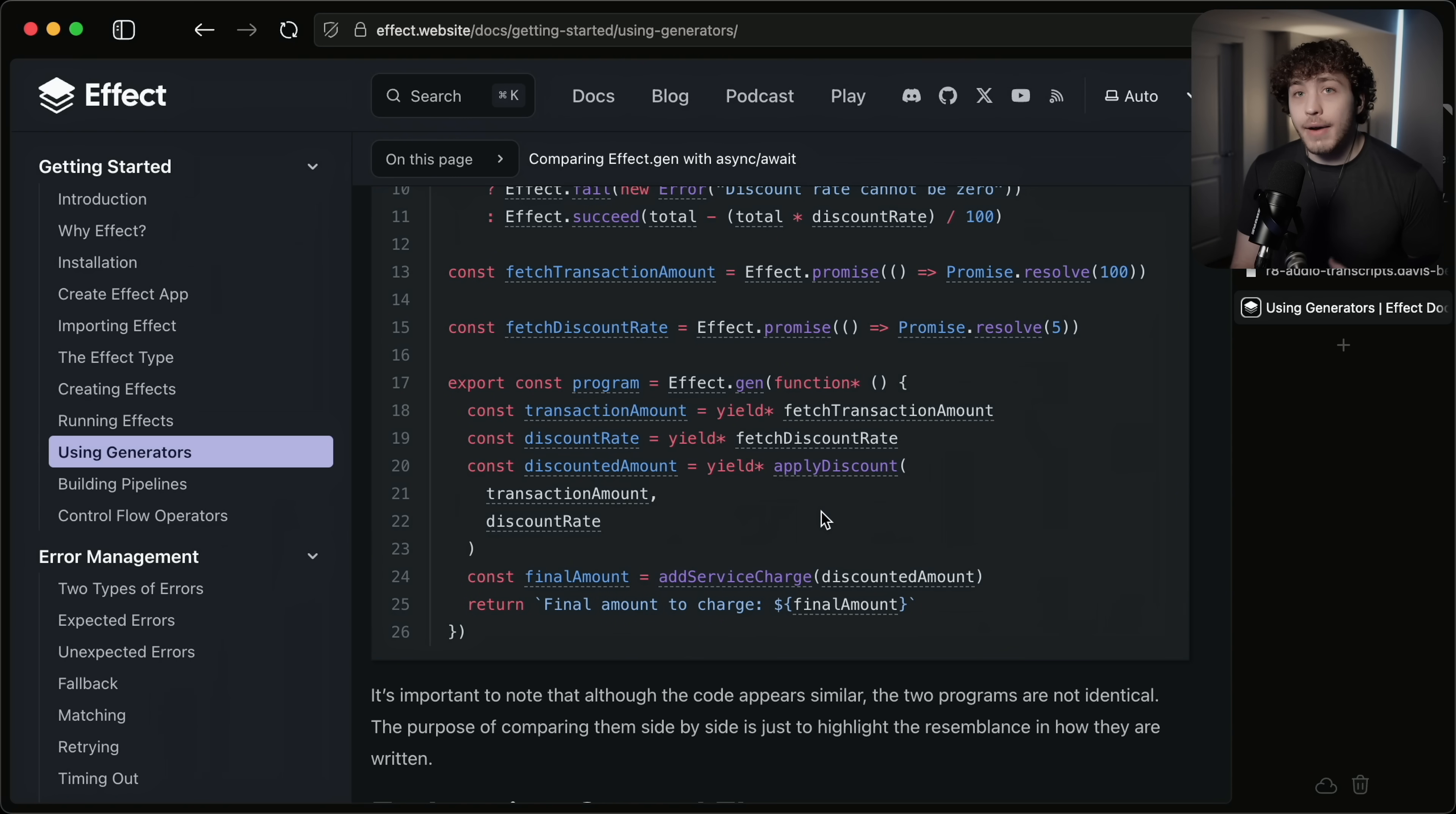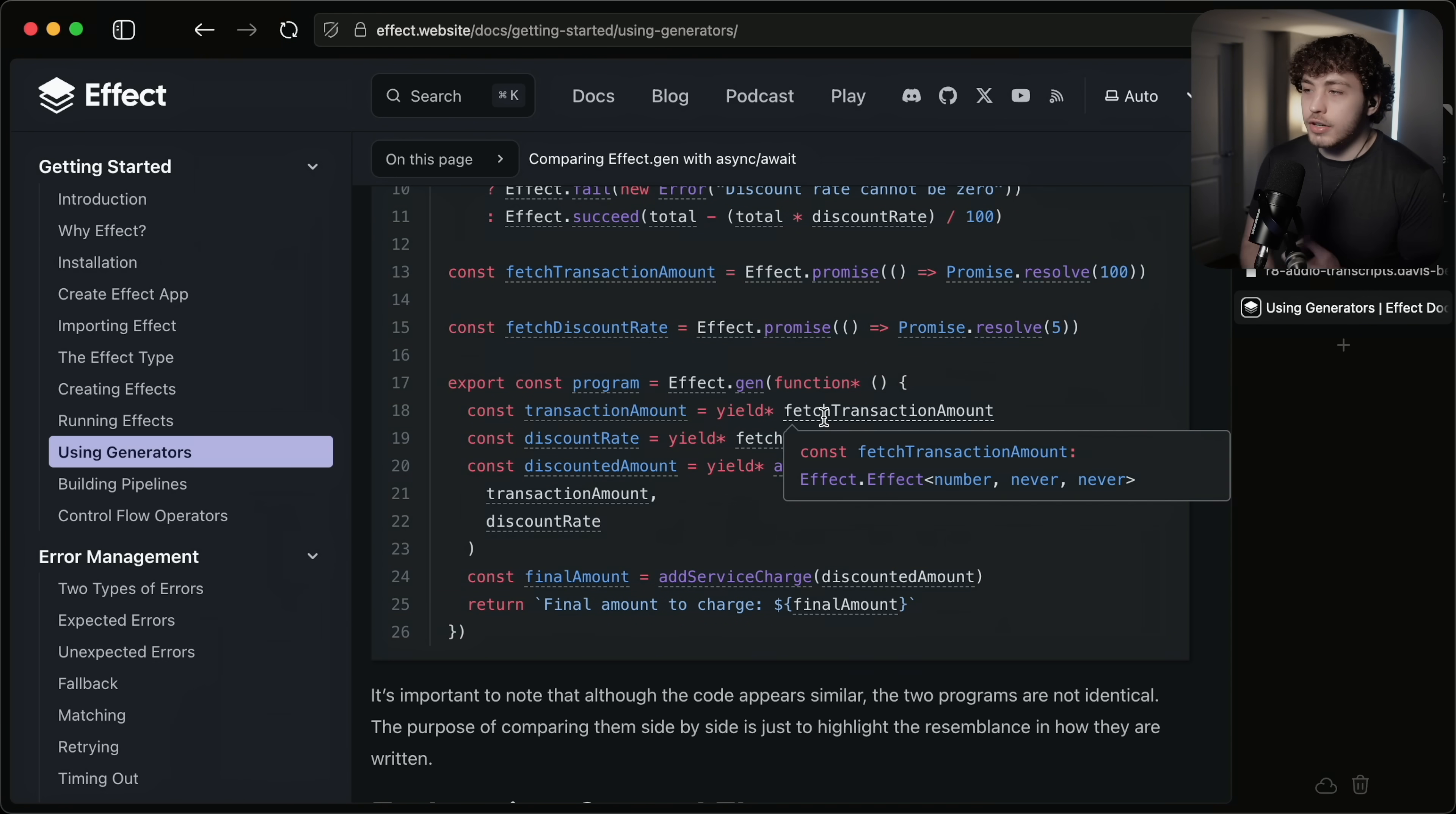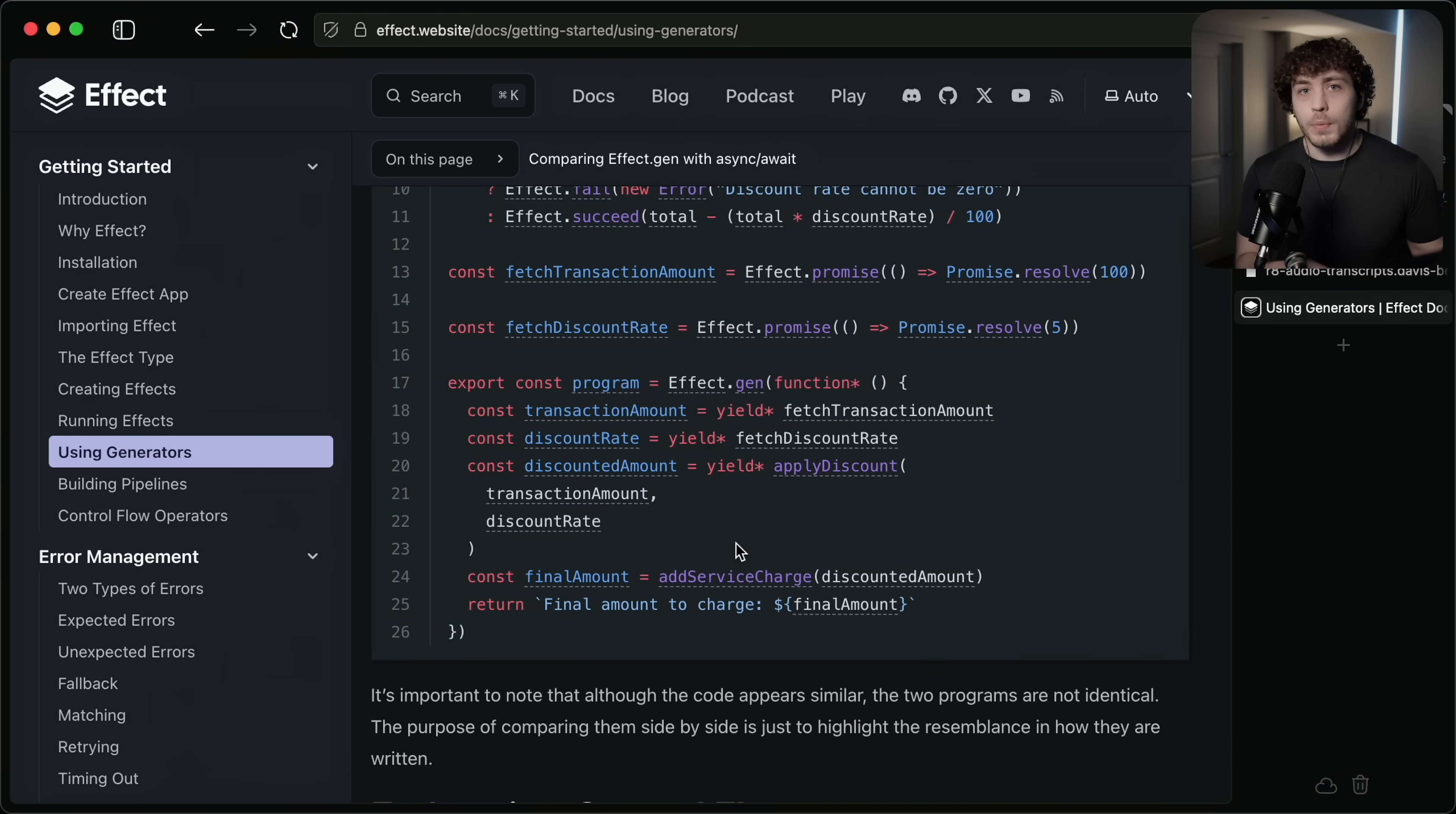Once you figure out how to use effect.gen and the generators to basically run your effects, the high level is basically just if you want to run an effect in a generator, you just yield star the effect. So we have this fetch transaction amount effect, which returns a number, never throws an error, never has any dependencies. So if we do yield star of this, we will get a number out. In Effect land, effects make a lot of sense, at least when you're working with more basic stuff.